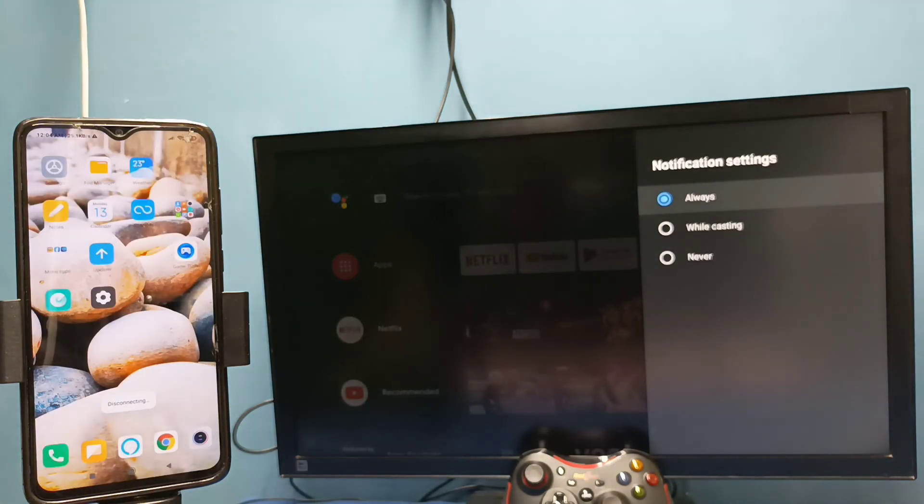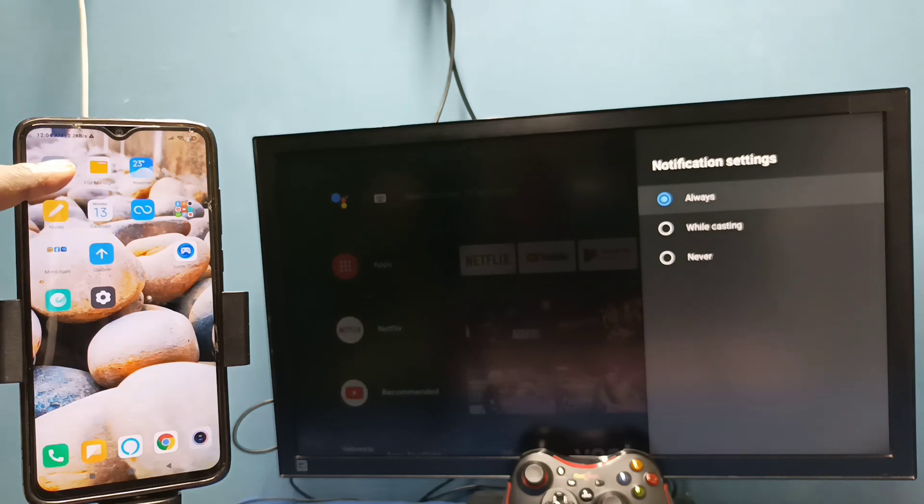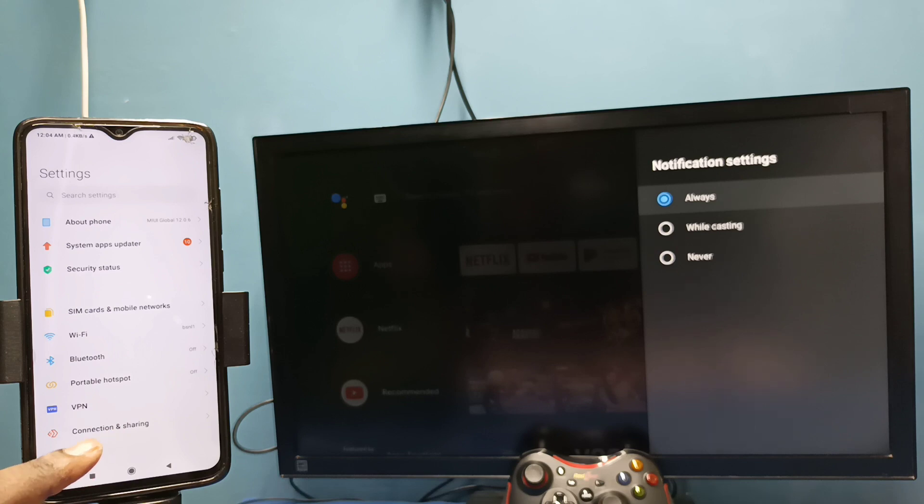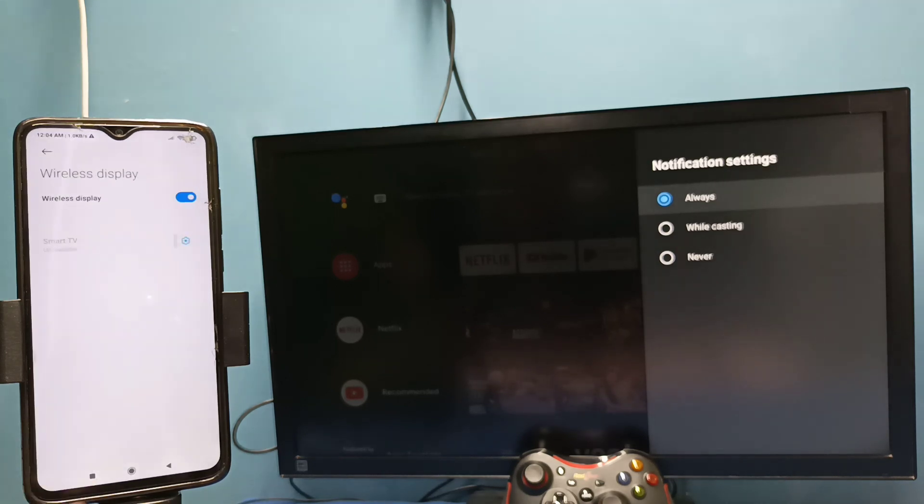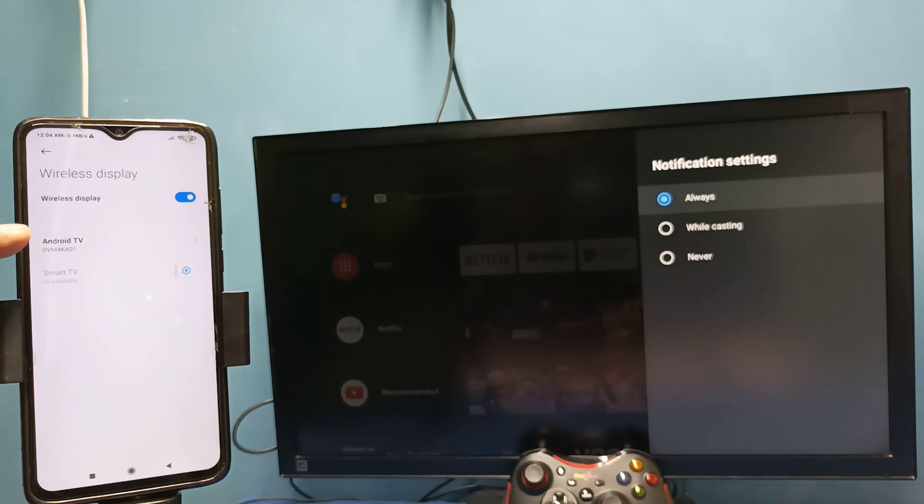So let me go to method two. Open settings, tap on the settings app icon, then select connection and sharing, then select wireless display. This also searches and detects cast devices in the same Wi-Fi network.